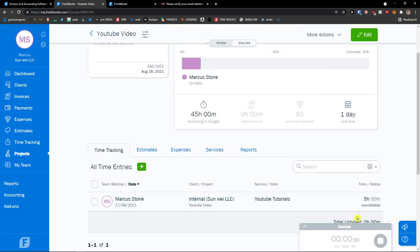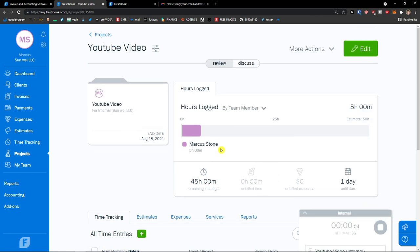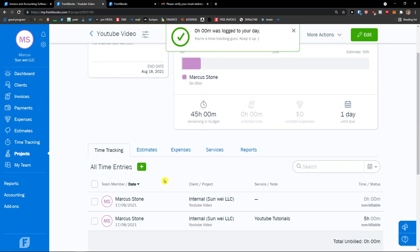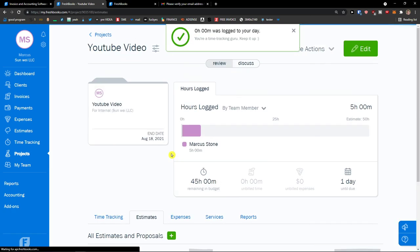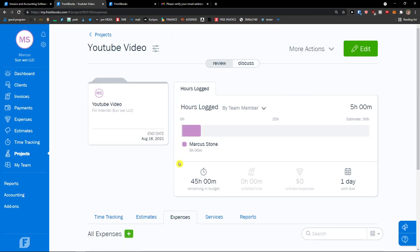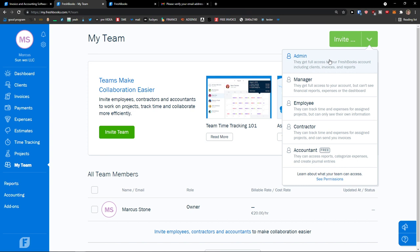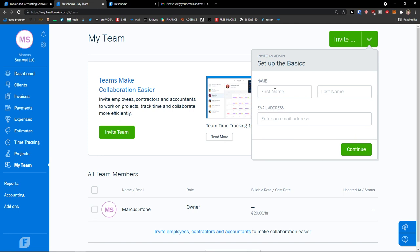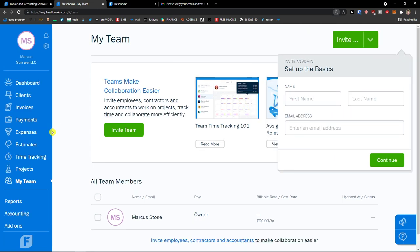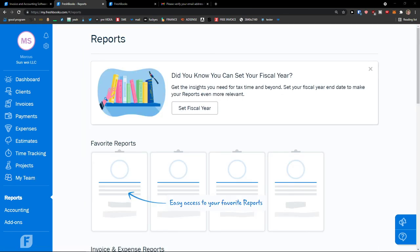I can also add a time entry or start the timer — it automatically starts a timer for this project. What you can also do is add estimates and expenses. That's how we can work with projects. Now, how to invite your team: here you can simply click Invite and you can invite an Admin, Manager, Employee, Contractor, or Accountant. Let's say I'm going to invite an Admin — just add first name, last name, and email address.